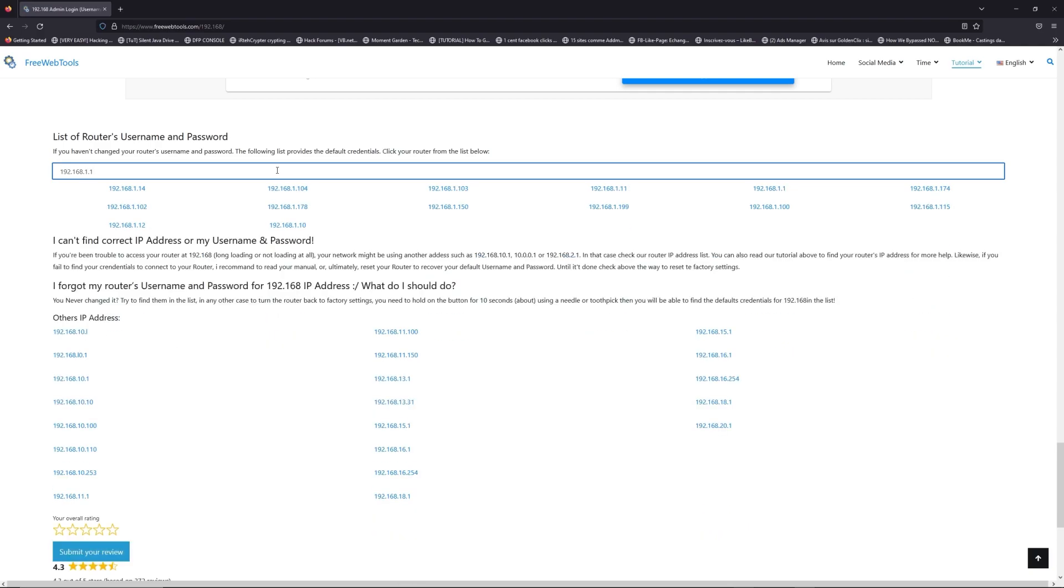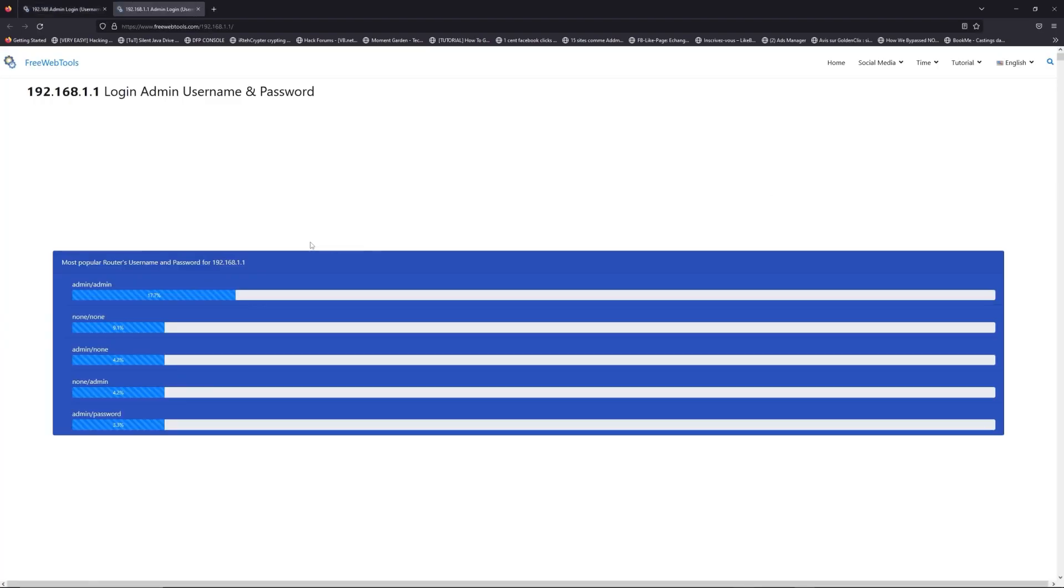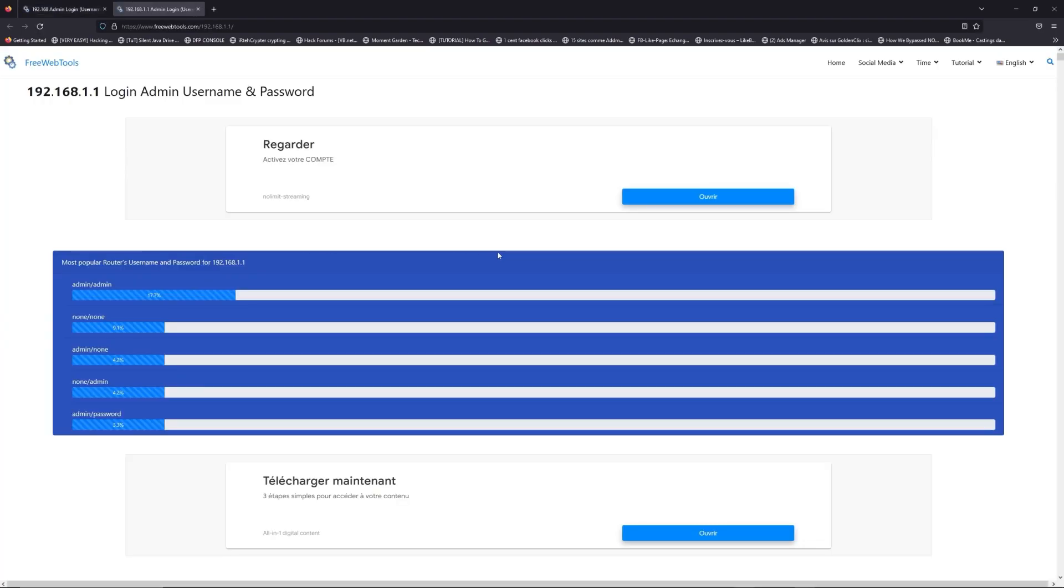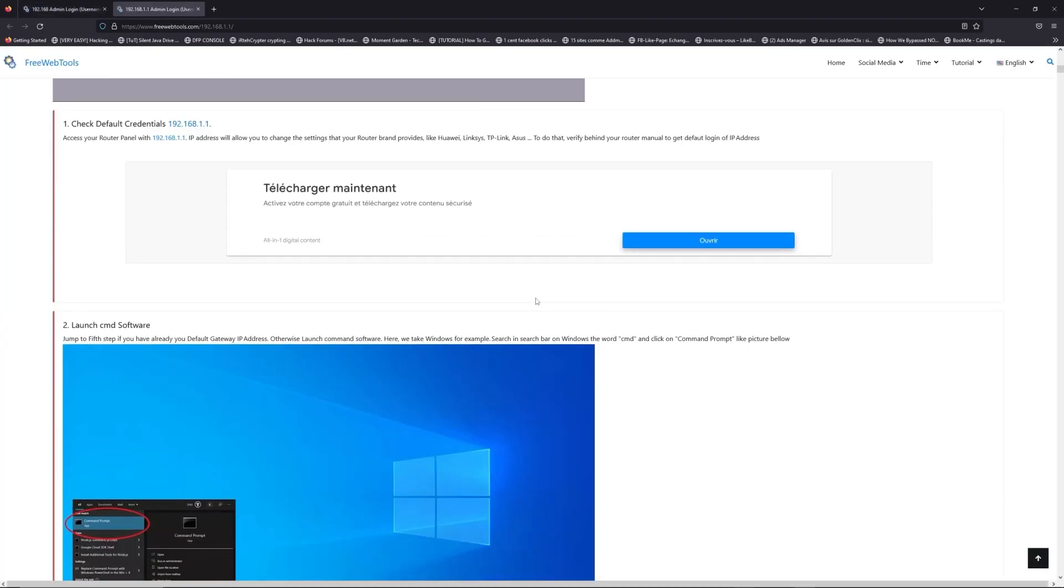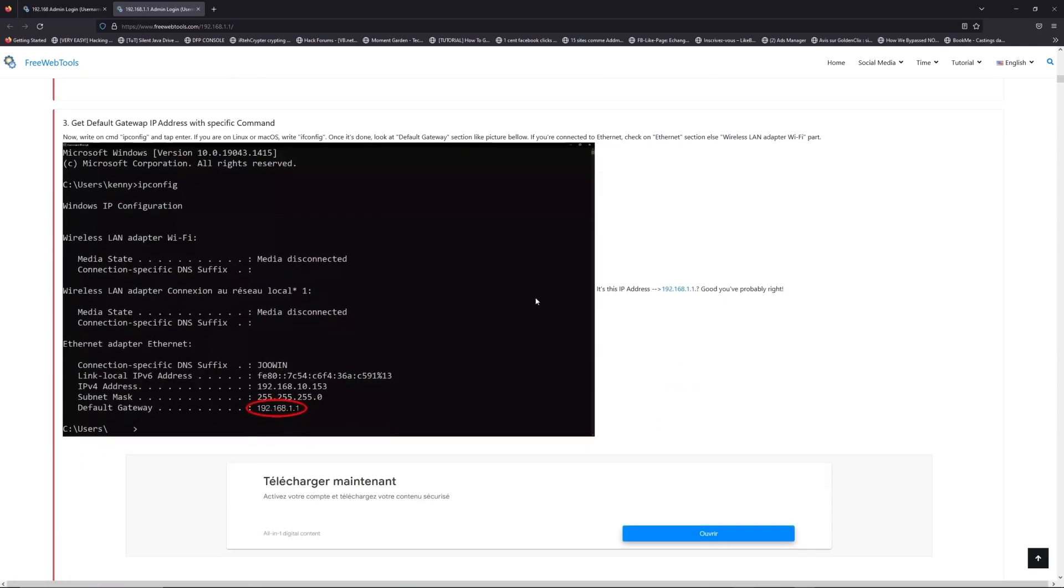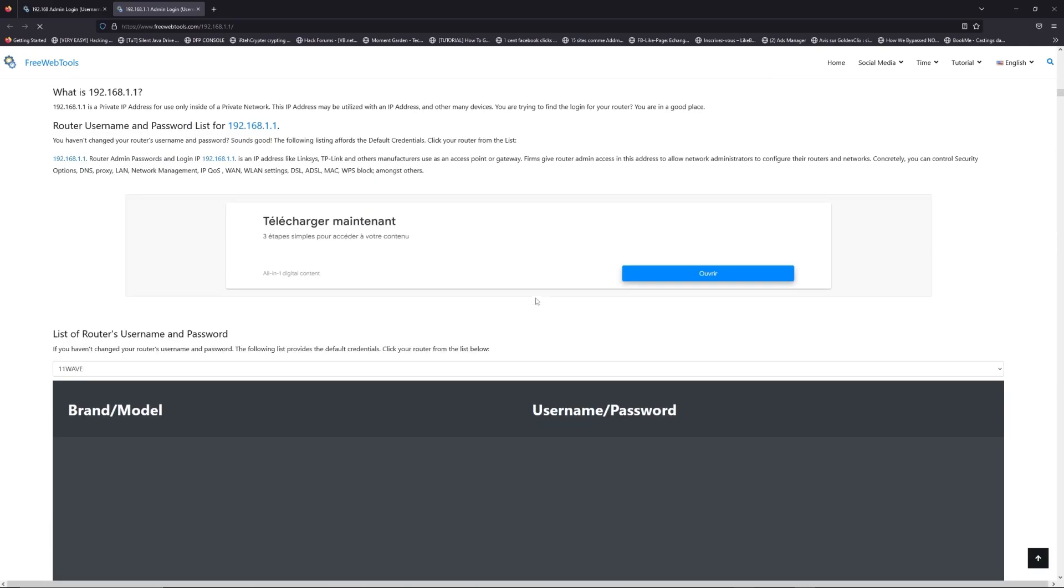If you don't know your router brand and your model, check behind your router for the model and go to the link in description on freewebtools.com.